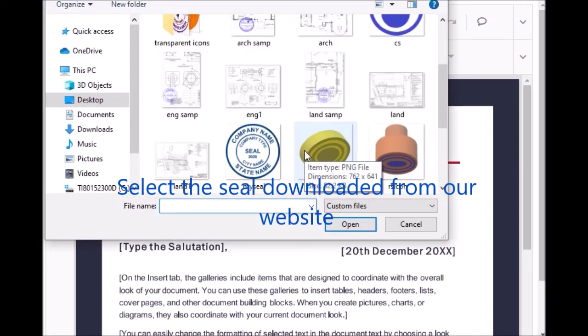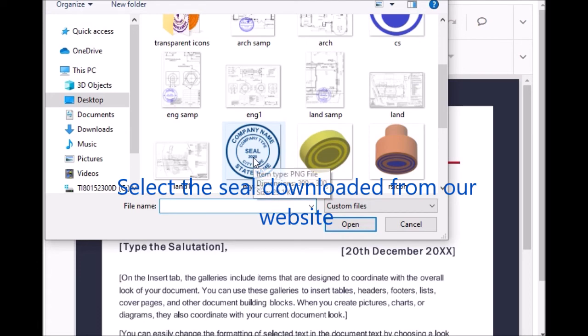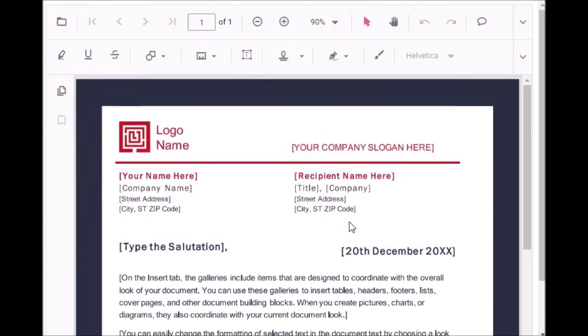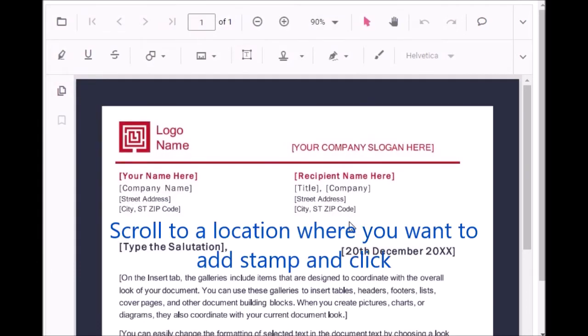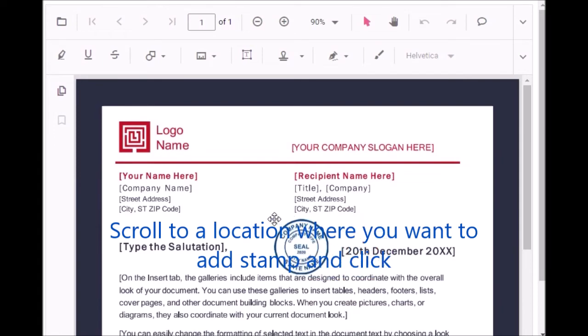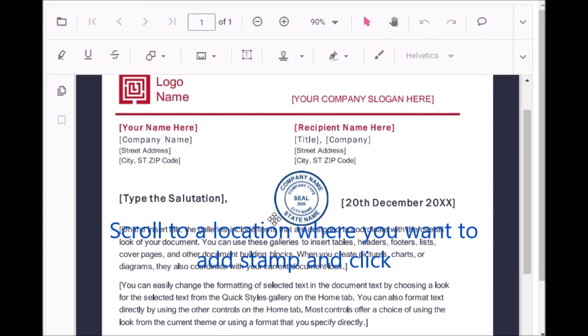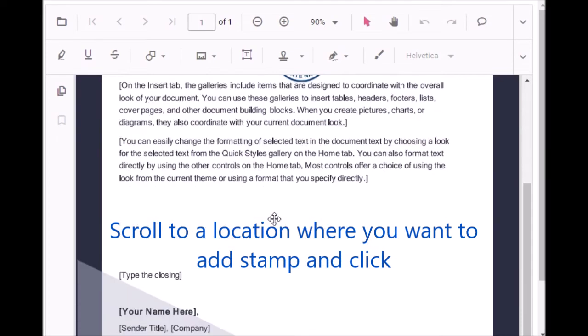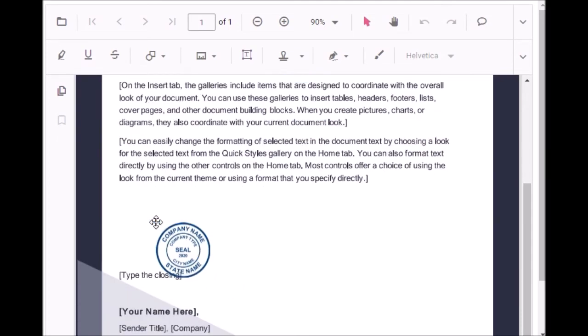Here you have to select the seal downloaded from outside. Open this. As you move this cursor, it will become a seal icon. Now you go to the place where you want to place the seal. Click.